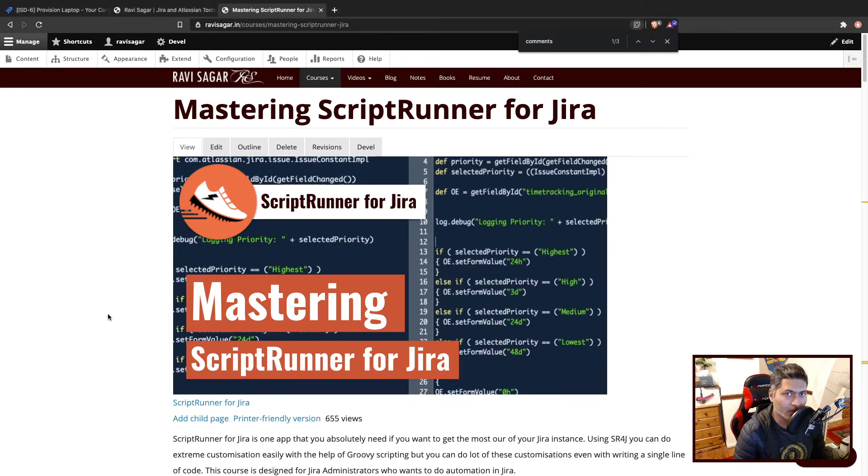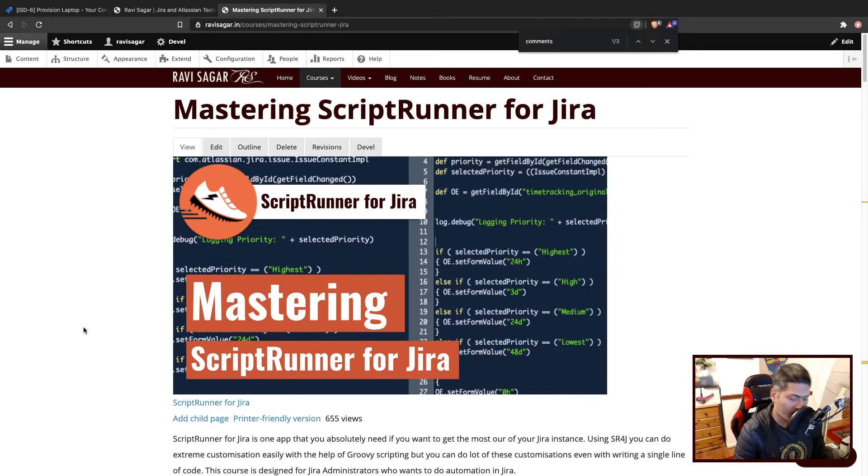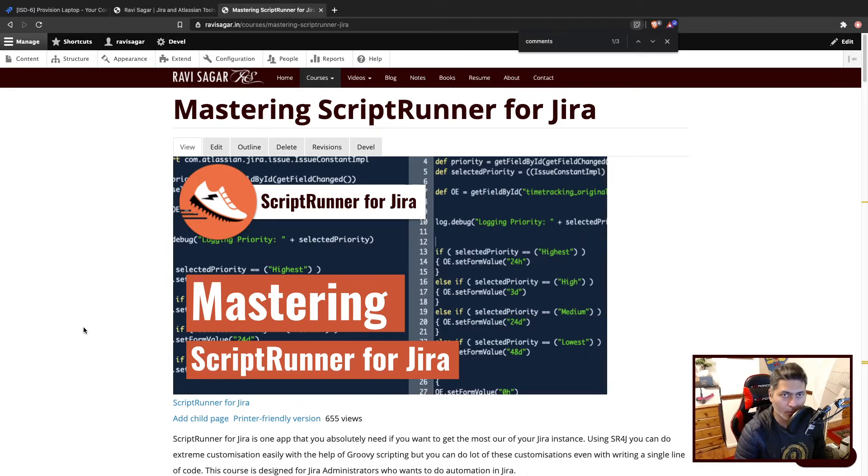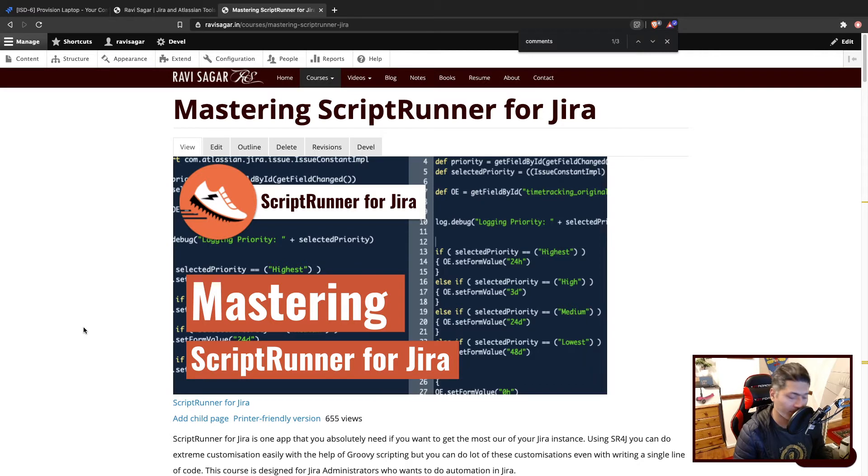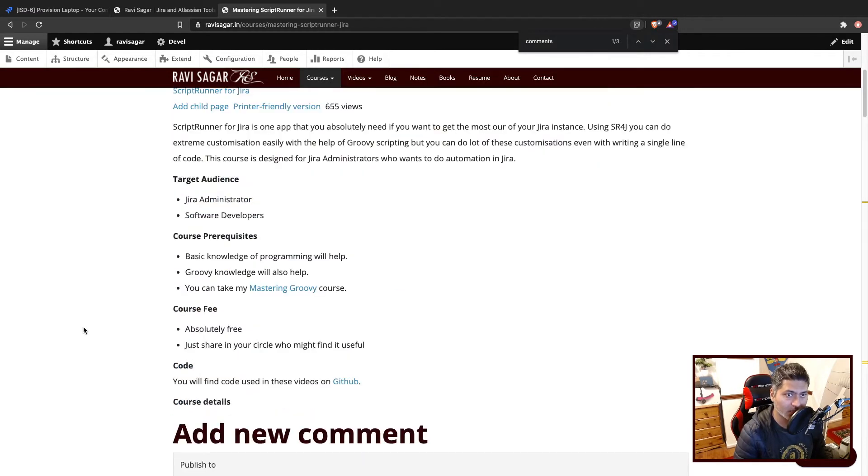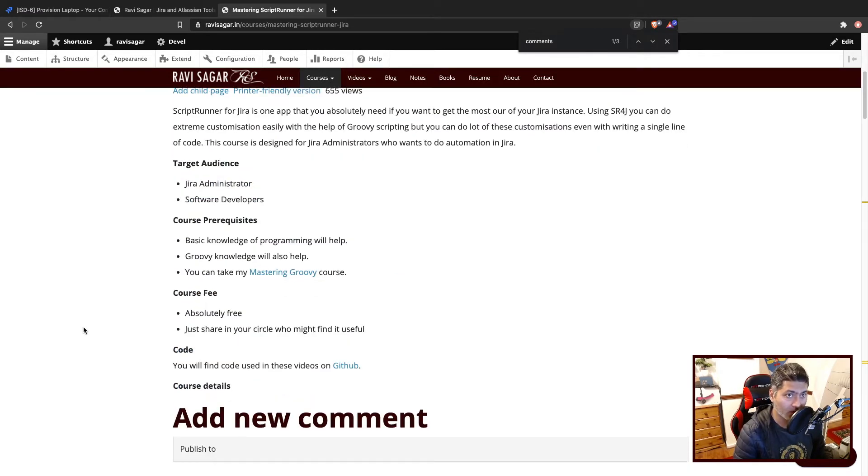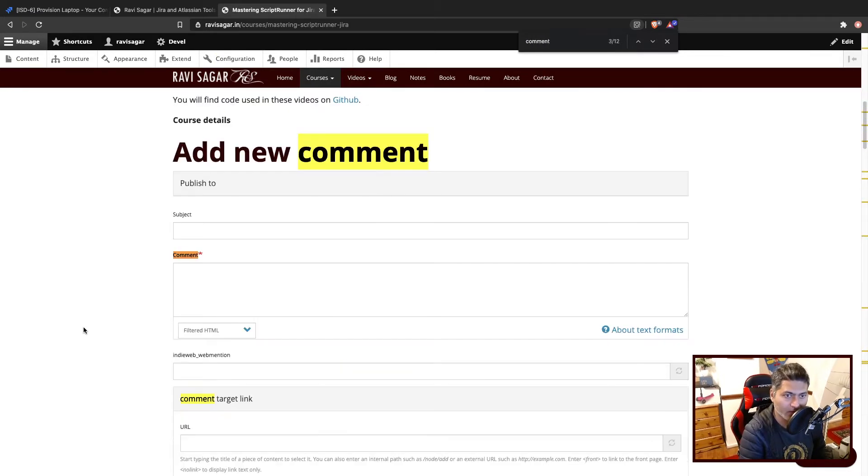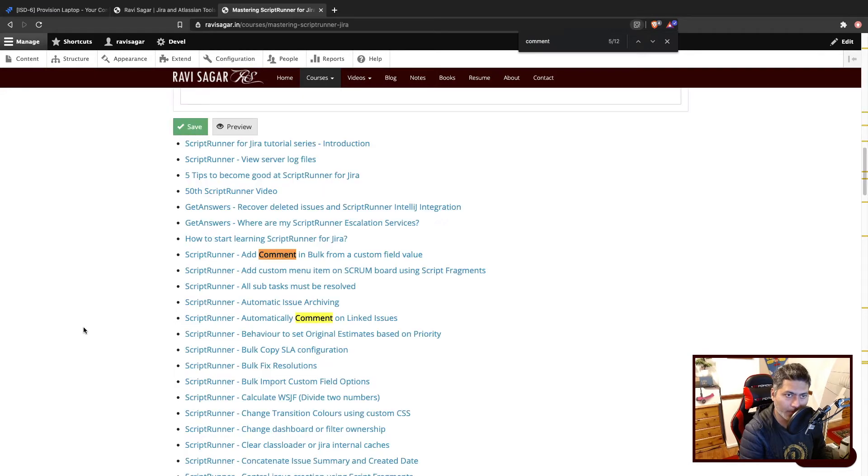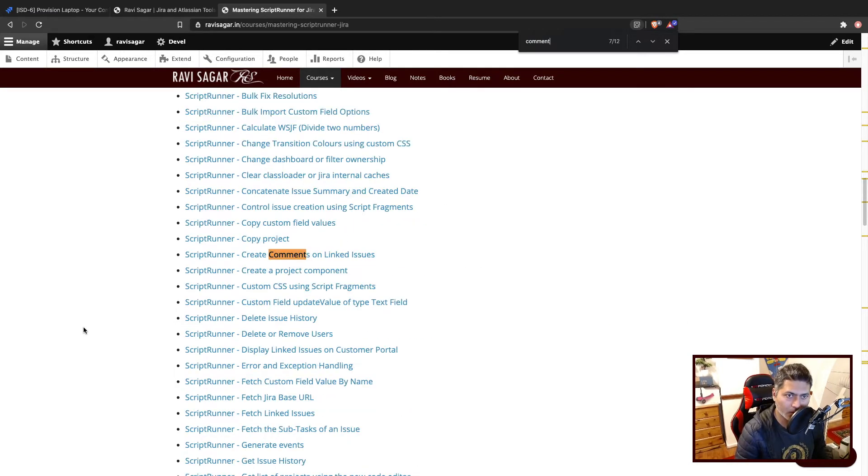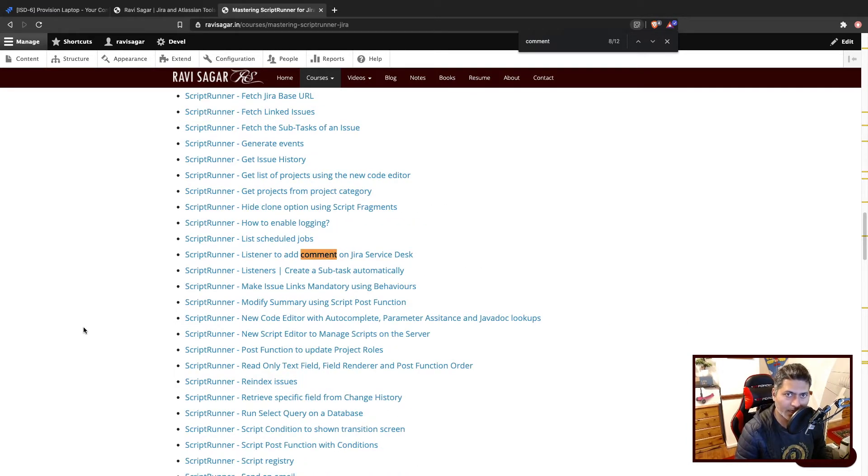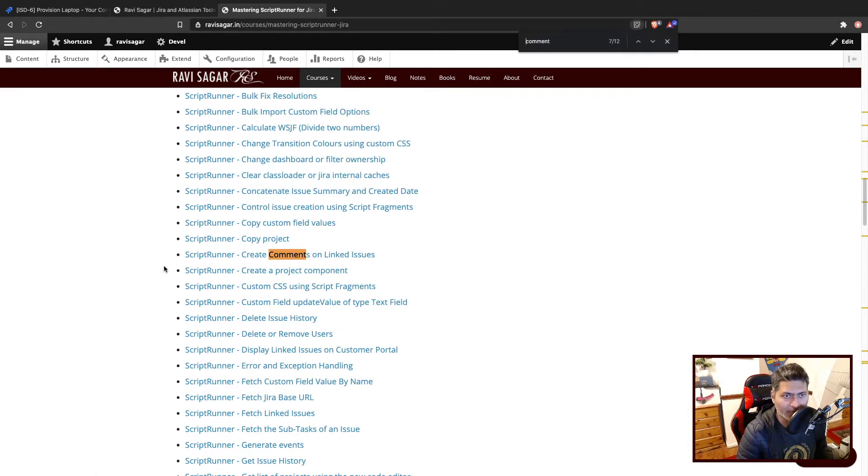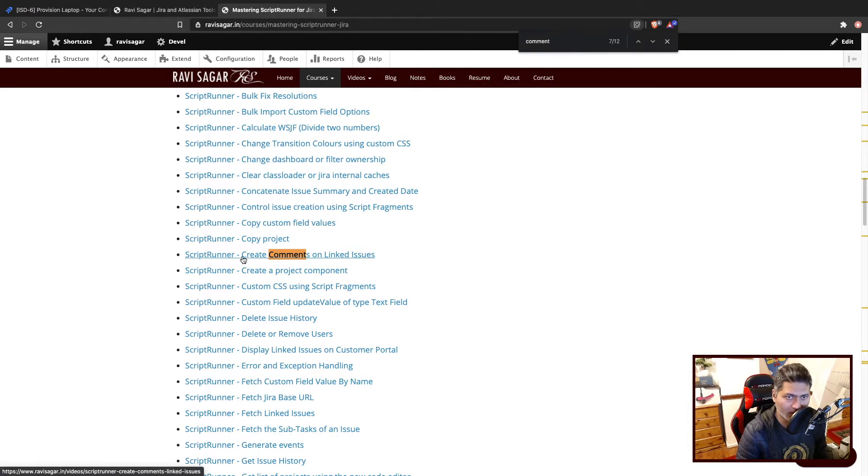We have discussed this in the past but in one of my previous videos I talked about how to copy a comment, just one comment. So if I go to my Mastering ScriptRunner for Jira page on the website ravisagar.in, I can do a Ctrl+F and search for comments. You can see here that you will probably find a few videos talking about comments, but the one that I want to talk about is create comments on linked issue.